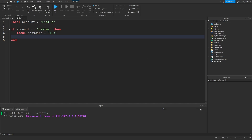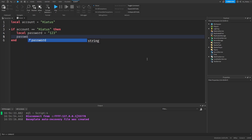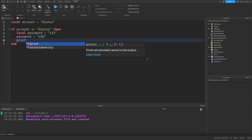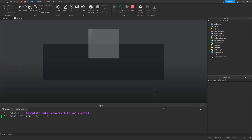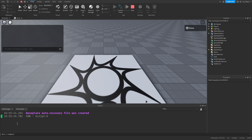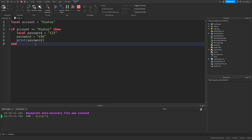You can change the value of a variable after creating it by writing out its name and assigning a new value to it. To change the password to another string, write the name: password equals 456. If you then print out password it will show the updated value 456. When updating the value of a variable, you don't write the word local before it — otherwise that would just create a new variable with that name.